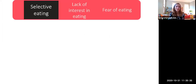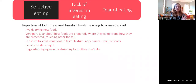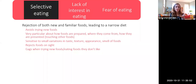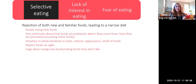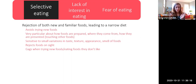The basic definition of selective neophobic or picky eating is rejection of both new and familiar foods, leading to a narrow diet. Rejection of new foods is called food neophobia — somebody avoids trying foods they haven't eaten before. When it comes to rejection of familiar foods, this looks like being really particular about how familiar foods are prepared, where they come from, how they're presented, whether they're touching other foods on the plate, or even whether they're on the same table as foods the person doesn't like.